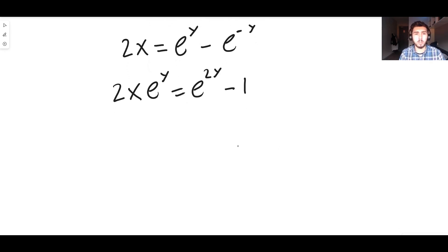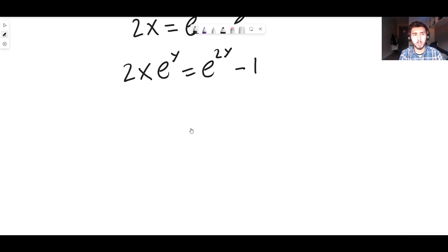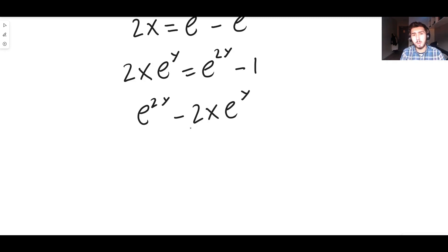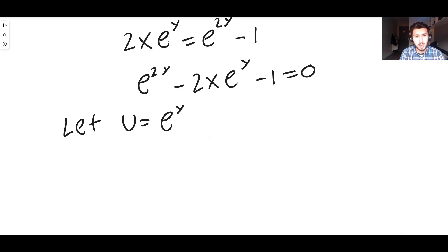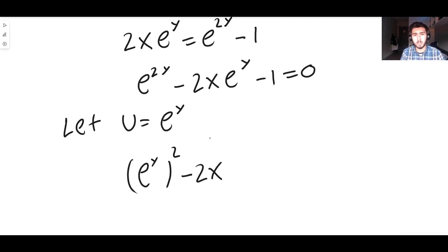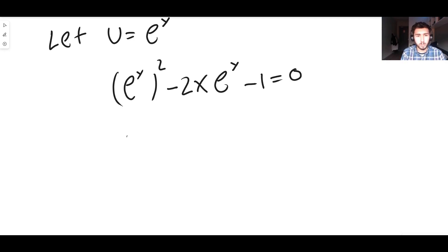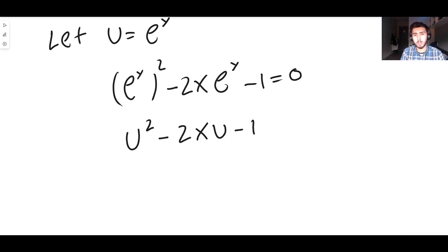The reason we do this is because we can create something that's almost like a quadratic — I do have a video on hidden quadratics. Moving everything onto the same side: e^{2y} − 2x·e^y − 1 = 0. Now we do a nice substitution: let u = e^y. Then e^{2y} = (e^y)^2 = u^2, giving us u^2 − 2xu − 1 = 0.